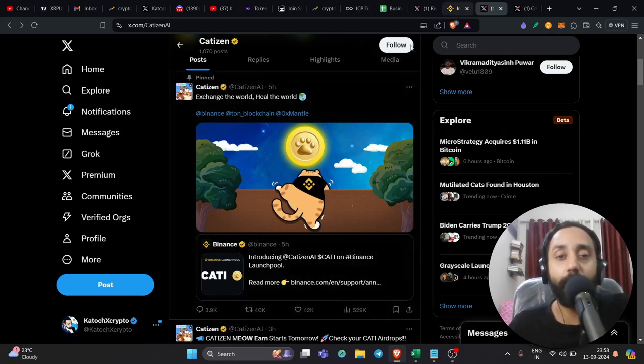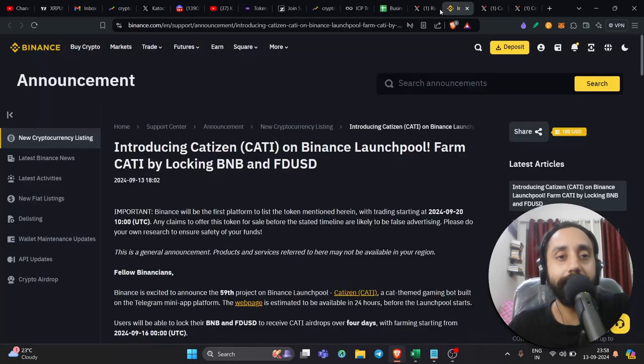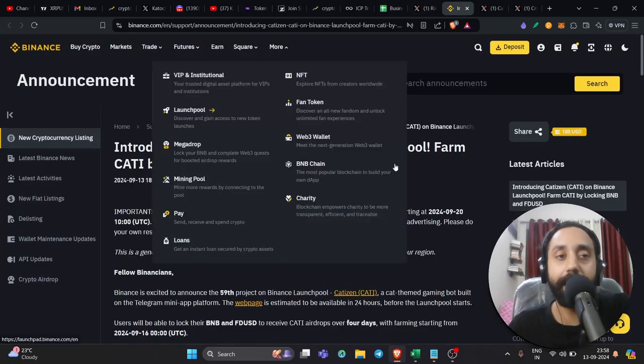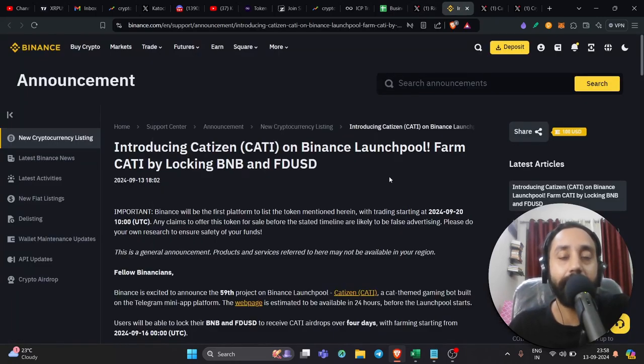If you click on the link, it will take you through this particular website, which is Binance website. And here in this article, everything is explained about the project. What it says,